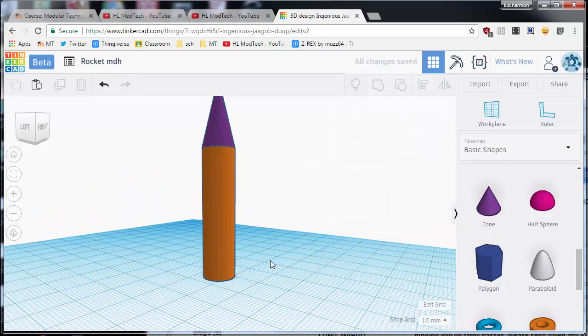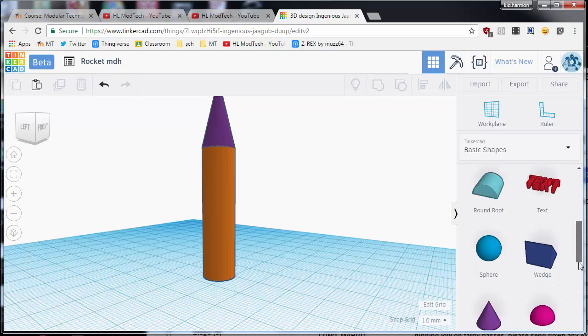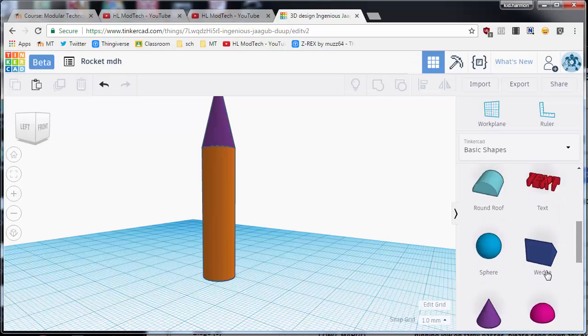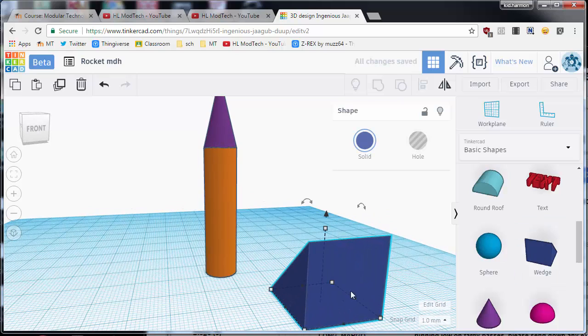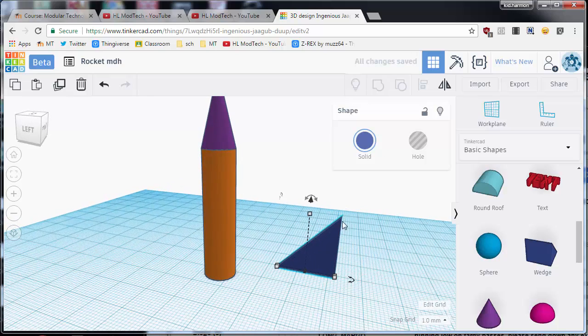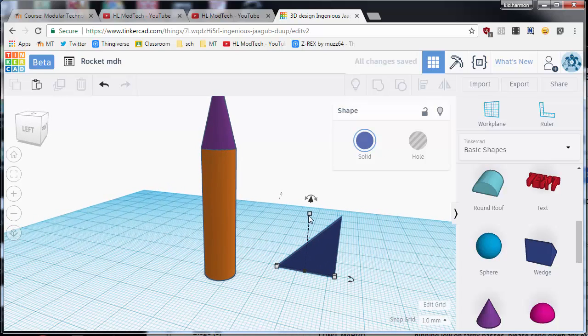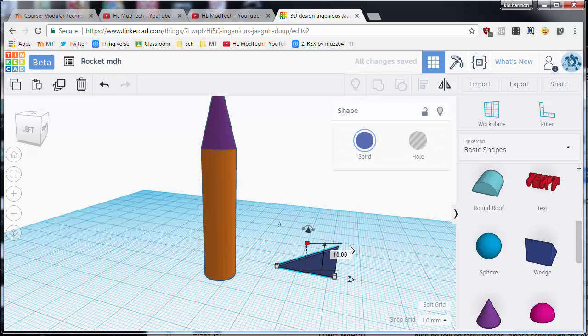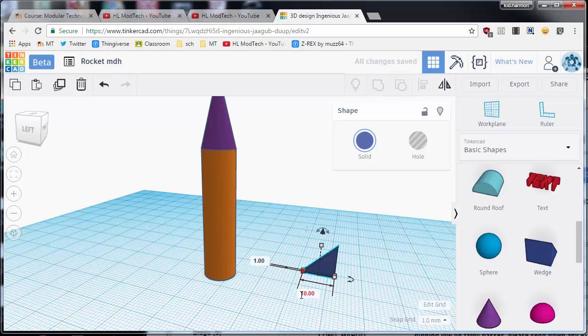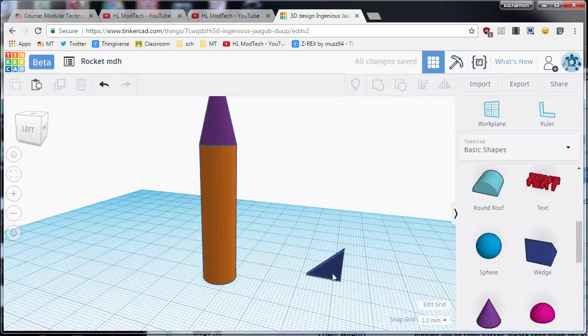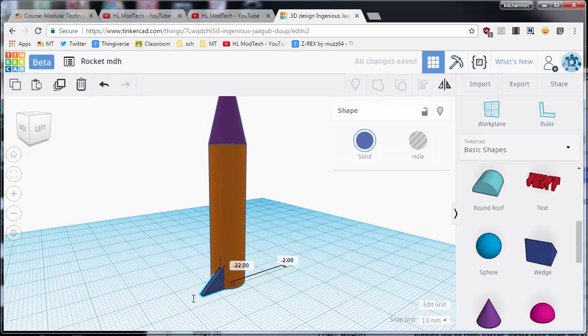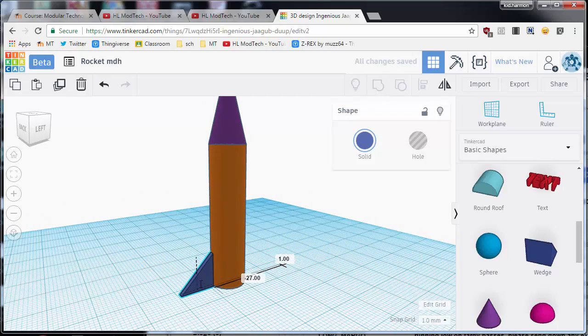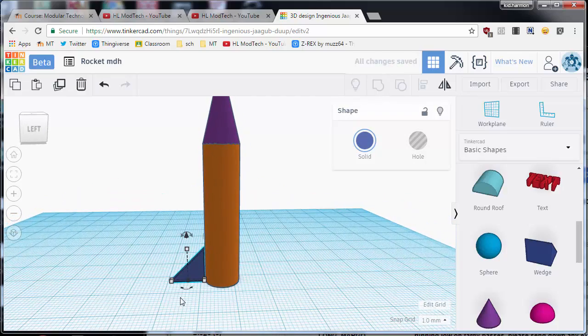At this point let's add our fins. You can make your fins out of the wedge. The nice thing about the wedge is when it comes in it actually looks like a fin. If you grab these handles you can shrink it however you want. I'm gonna change my height. Since my whole rocket's 40, I'm gonna make my fin 10. I love typing the numbers because it shows up exactly how I want, and then you can simply grab and drag your rocket fin into place.